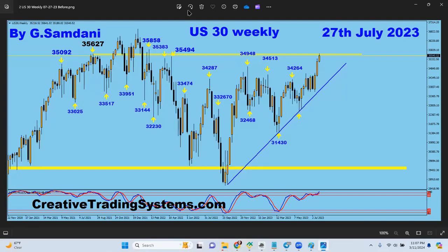Hello everyone, Sam here from creativecareingsystems.com making this video about US30. So let's get started. This is the weekly chart I made in July 2023, and you can see this level here was in question — 35,627.